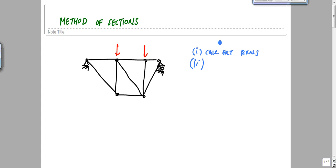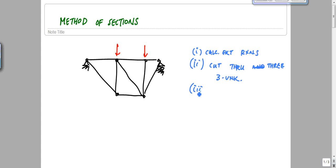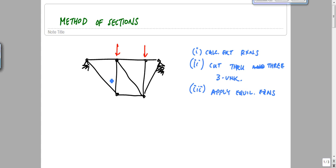Next, what you want to do is cut through the truss so that you have only three unknowns left. When you make that cut, typically that's three members, so you cut through three so that you have three unknowns. Then you just apply equilibrium equations to either the entire left half or the entire right half of the cut — you have to take the entire structure to solve for unknowns.